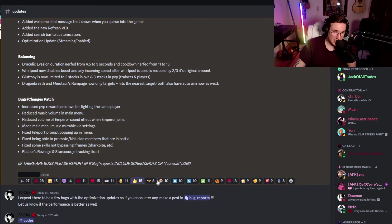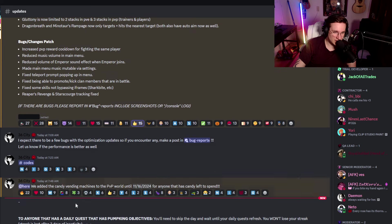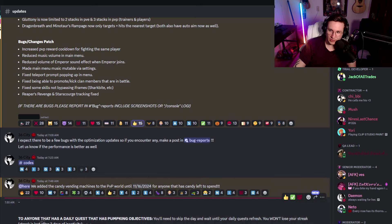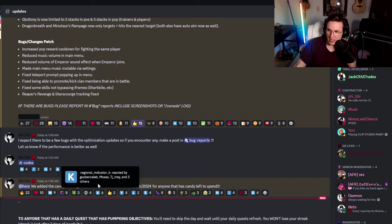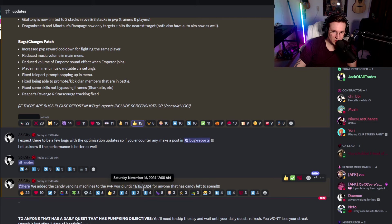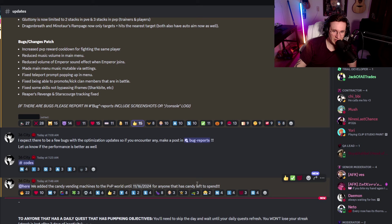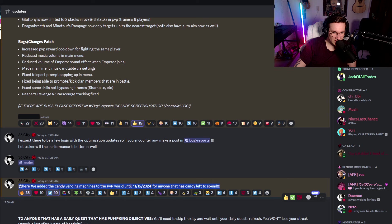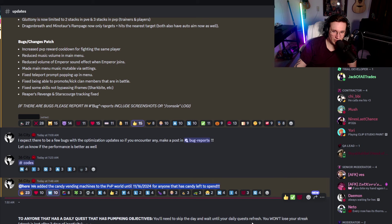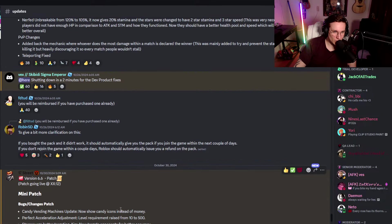Also, for the tournament, if there's any more bugs, I will not rerun any matches. It's just... It's too stressful. Okay. So, codes we have in here as well. And, obviously, we don't want to read what that says. At here, we added the candy vending machine. Yeah, that's what I just showed you guys. To the PvP world until the 16th. Which... Oh, my voice. For anyone that has candy left to spend. This is awesome. This is a big W. This is a big fire. To anyone that has a daily quest that has pumpkin objectives, you need to skip the day until your daily quests refresh? You won't lose your streak. Streak is lost after three days of inactivity. And that's good.